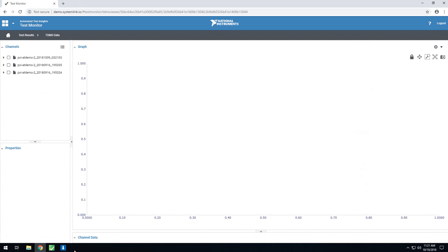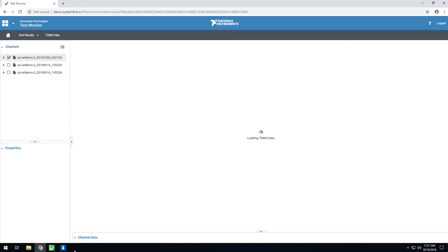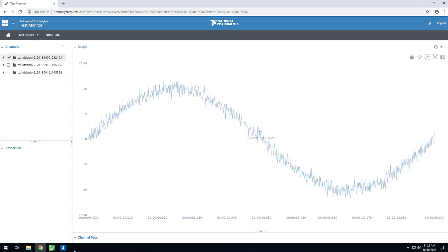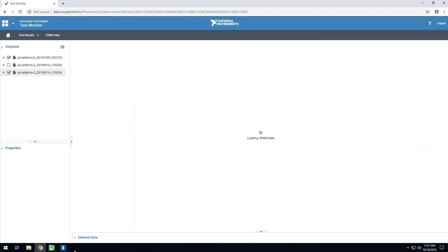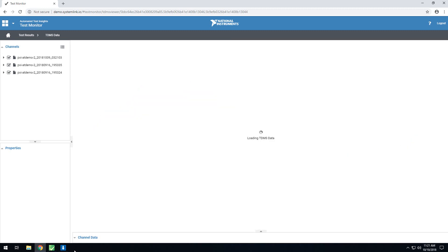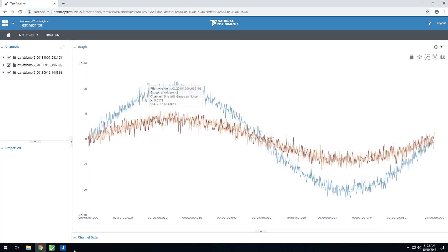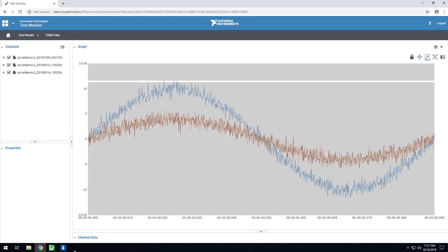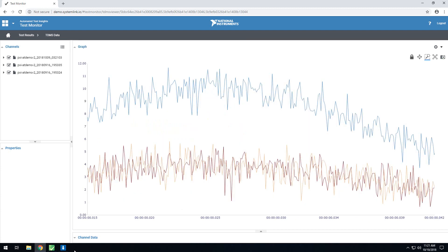Along the left, you'll see the different TDMS files that were included, and you can optionally select one or multiple to show them at the same time. Additionally, since this is a graph, you can pan, zoom, and do other operations to more closely look at your data, as well as look at individual data points.